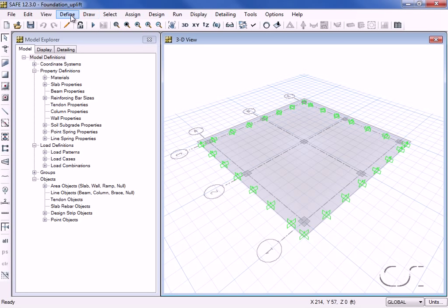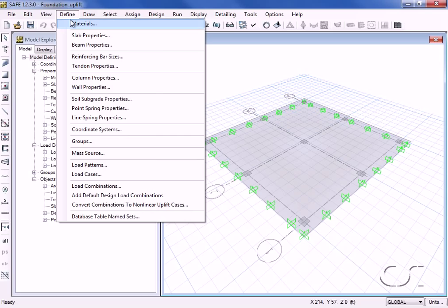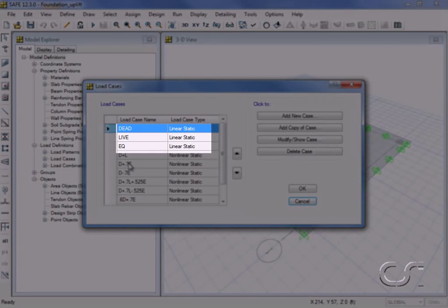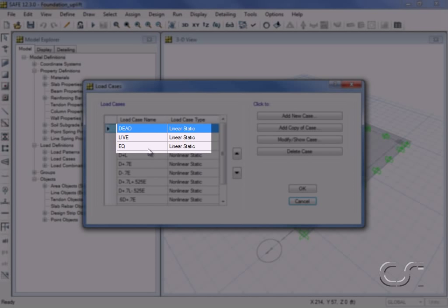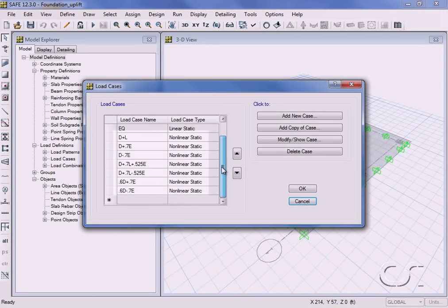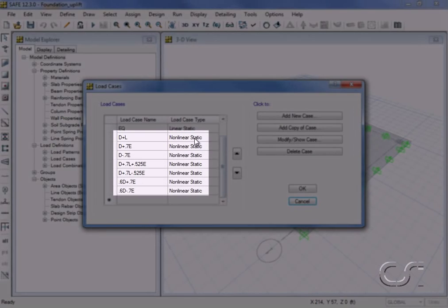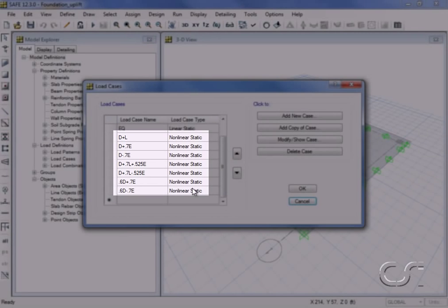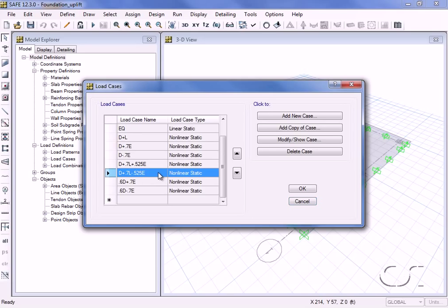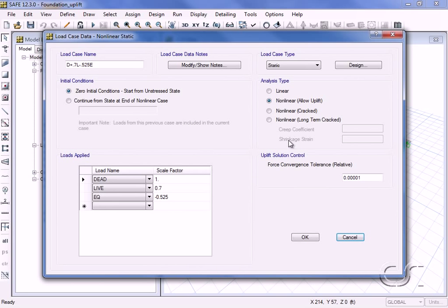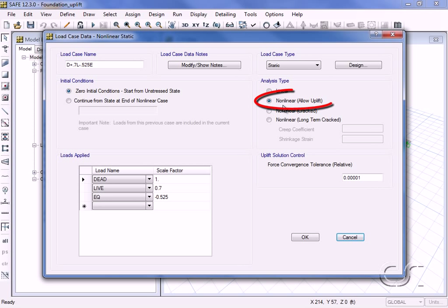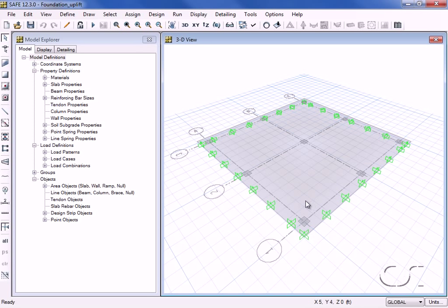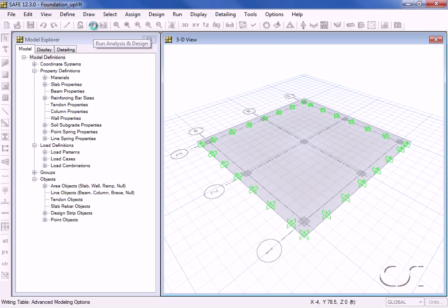We have previously set up the load cases for checking allowable soil stresses. In addition to the elastic cases of dead, live, and earthquake, we have a number of nonlinear cases that combine the dead, live, and earthquake patterns. If we select the dead plus 0.7 live minus 0.525 earthquake case, we can see how the patterns have been applied using an analysis type of nonlinear allow uplift. Next we will run the analysis so that we may display the soil bearing pressures.